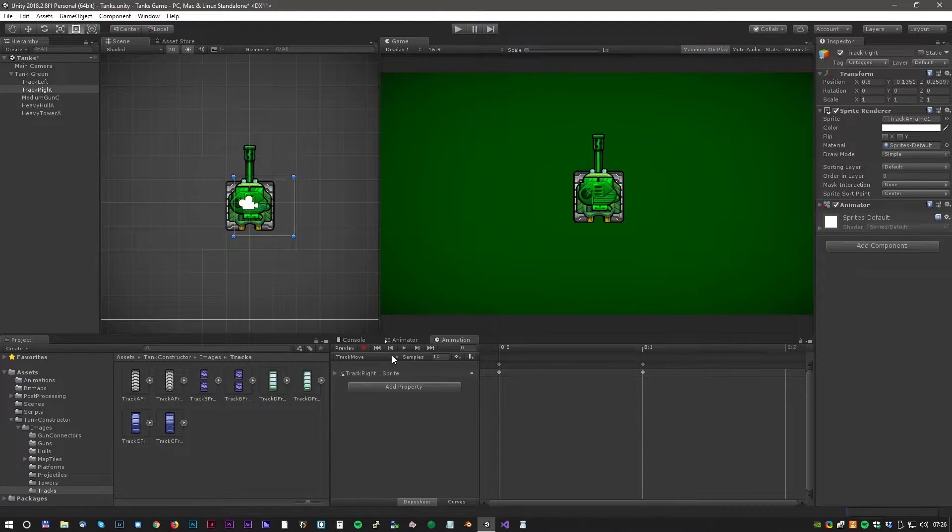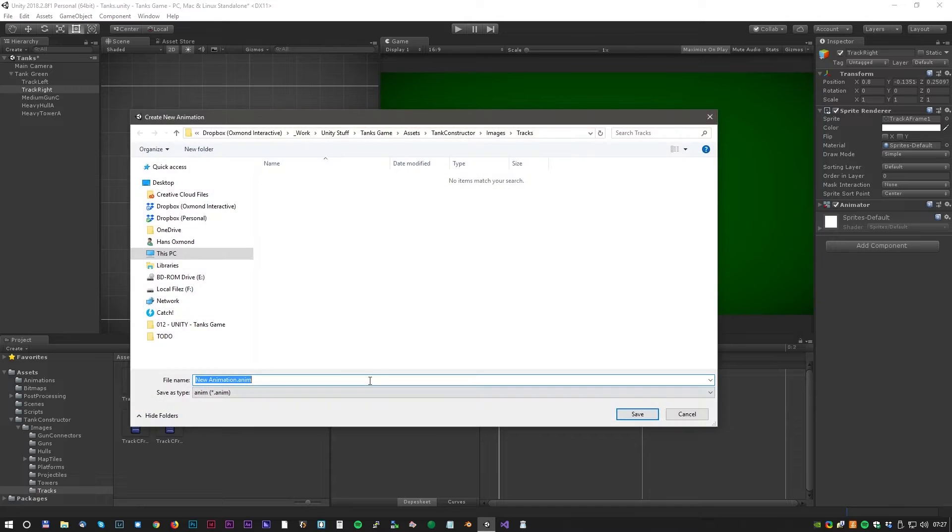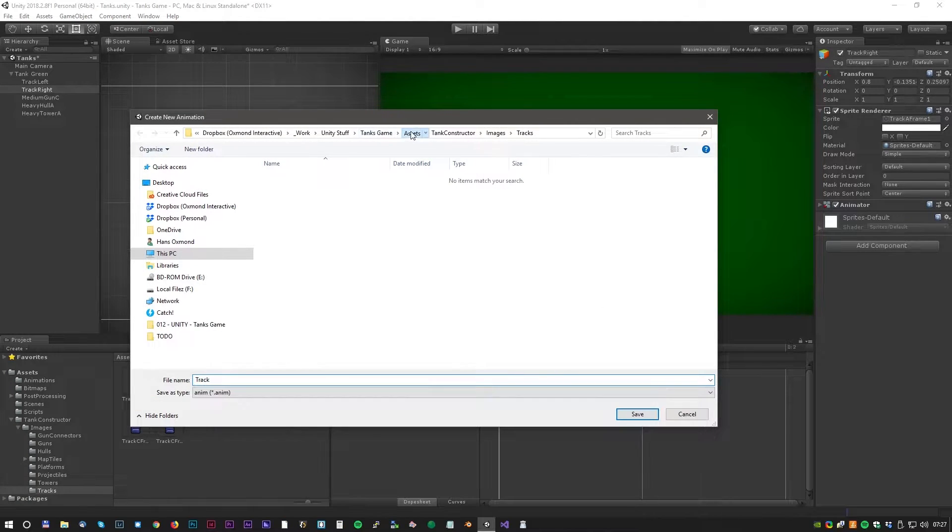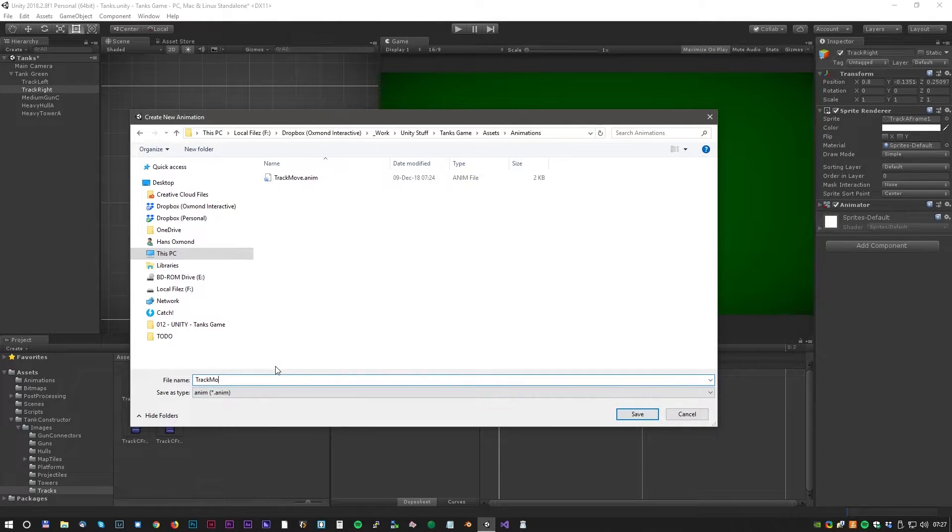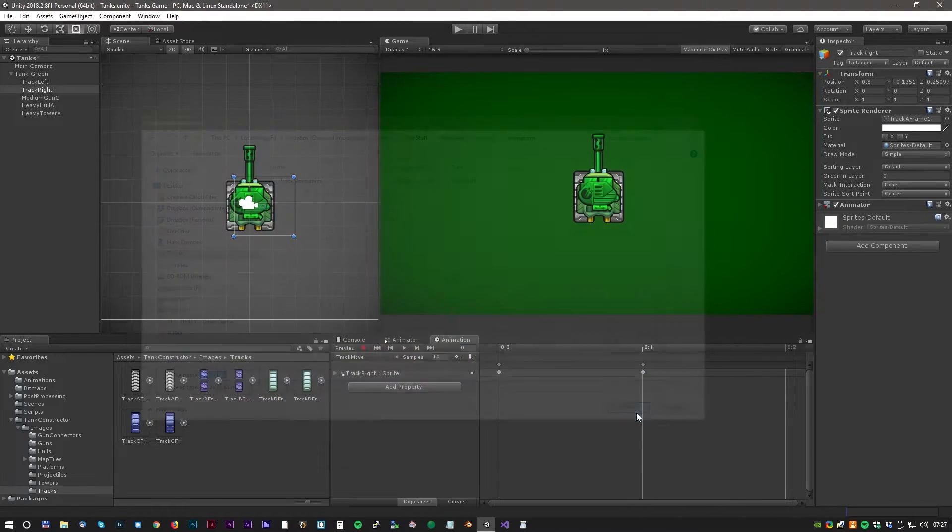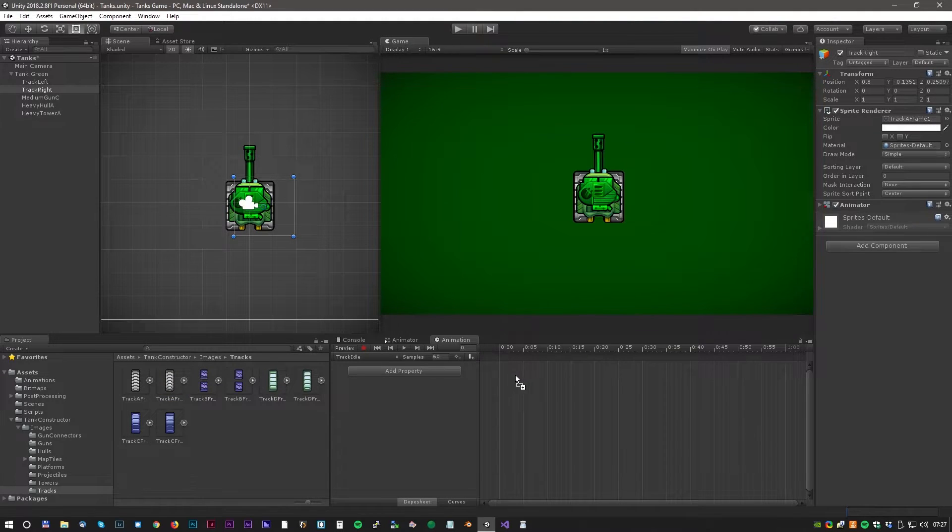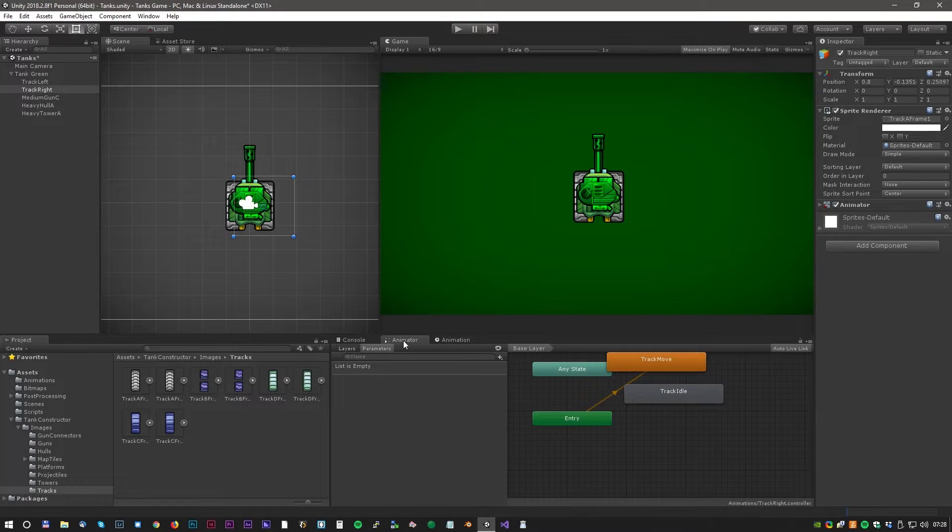Okay, we now have a nice move animation. But we also need an idle animation when the tank is not moving. So click on create new clip and save it as track idle. This time we only need one bitmap because the tank is not moving at all.